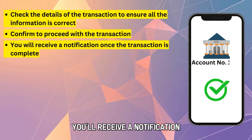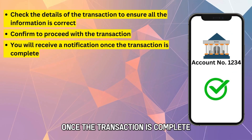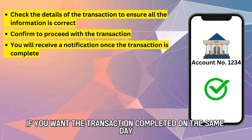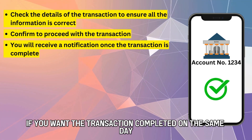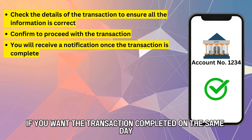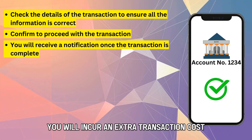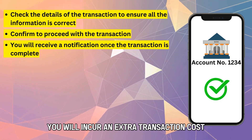You'll receive a notification once the transaction is complete. If you want the transaction completed on the same day, you will incur an extra transaction cost.